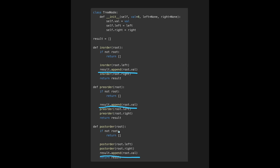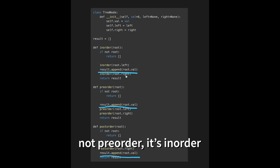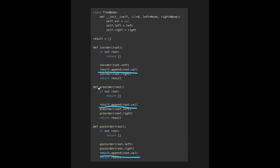For in-order, we do something between left and right. For pre-order, we do something before left and right. For post-order, we do something after left and right. So for this question we have to implement pre-order, meaning we do something before left and right. That's the basic idea — let's jump into the code.